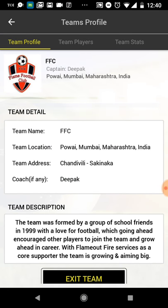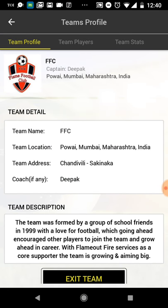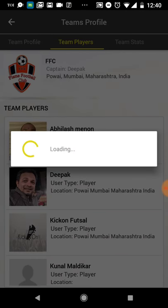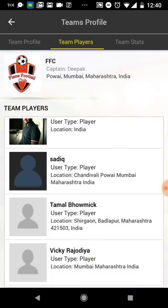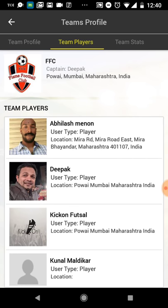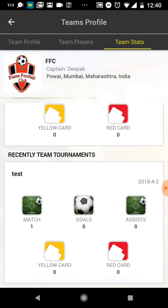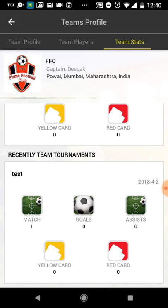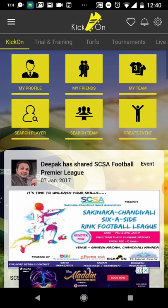For example, I've created a team called FFC. Going into it, I can see the detail of the club or team, including the list of players who are already part of the team and team stats. This is a feature we'll cover in more detail in our next video.